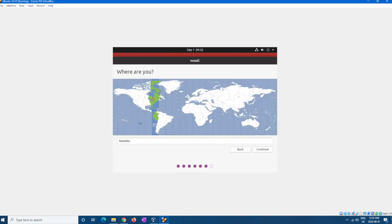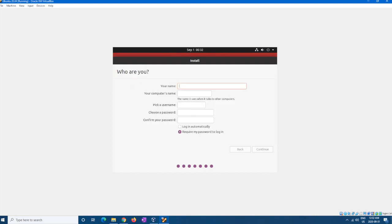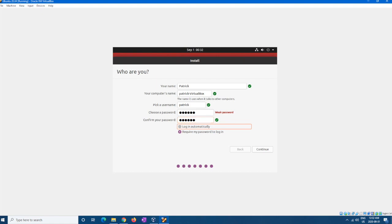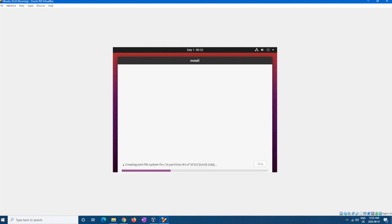And then where you are. I'm going to say Toronto. And here, of course, who you are. Sounds great, Patrick. Make up whatever password. There we go. For this, I'm just going to log in automatically, and then continue. And then from here it'll start copying, and then I'll see you guys when it's done.